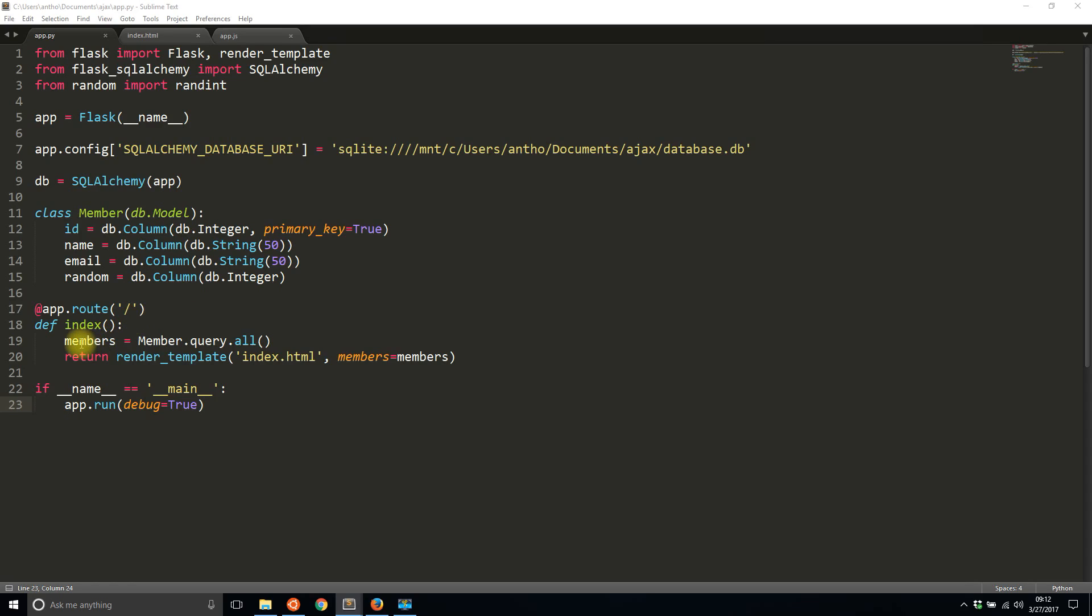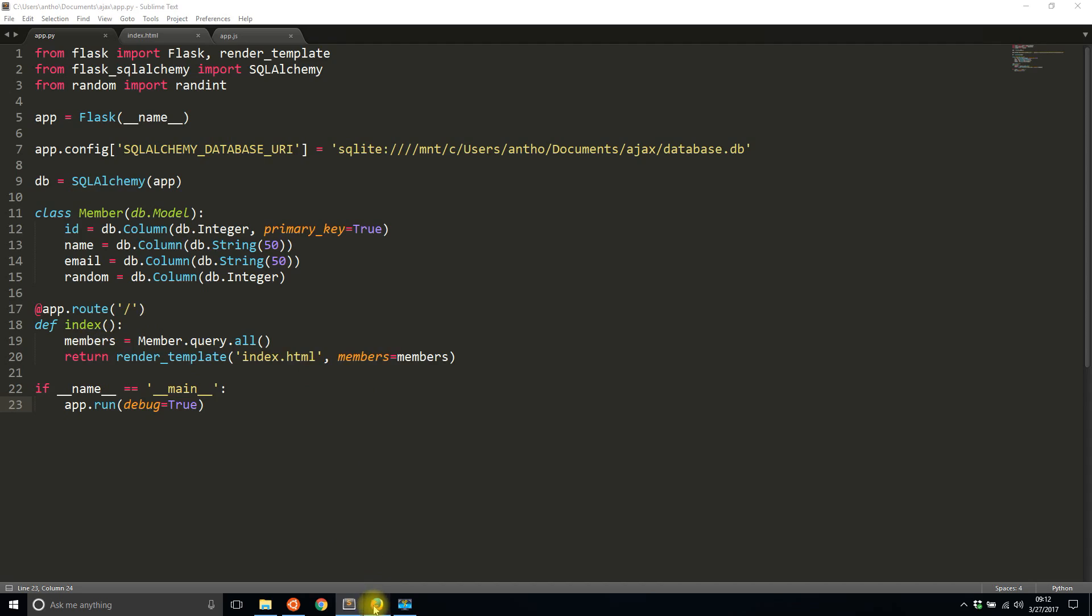Then I have a route for the index which simply gets all the members from the database and sends them to a template to be rendered, and that's exactly what we saw here.